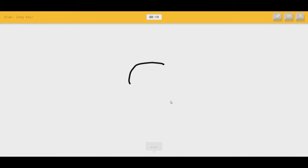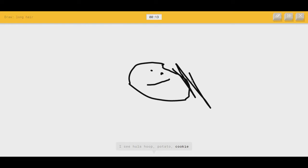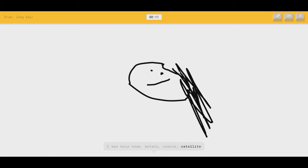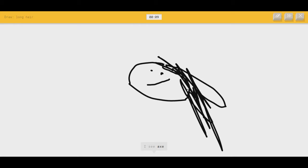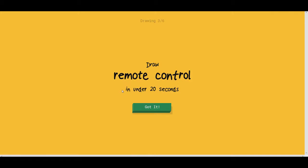Long hair. There's my person. I see hula hoop, or potato, or cookie, or satellite. I see axe. It's a hair, or comet. It's long hair. Oh, I know. It's long hair. Yes. There we go. Comeback is real.